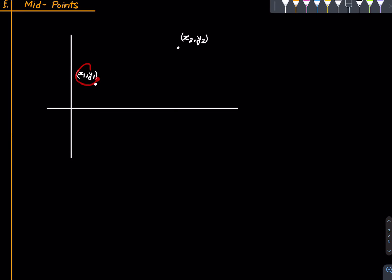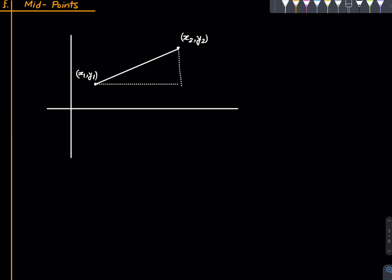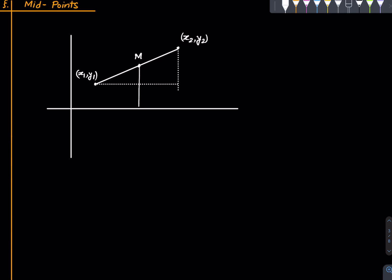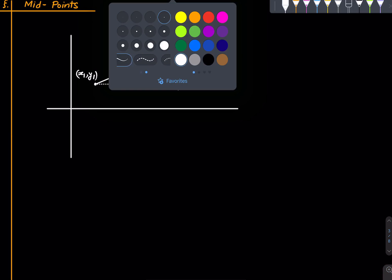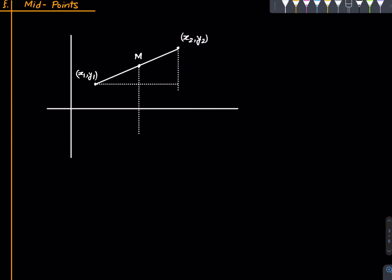Midpoints. Suppose we have two points whose coordinates are x1, y1 and x2, y2. We want to find a formula for the coordinates of the midpoint of these two points. We will draw two lines — one parallel to the x-axis passing through the first point and the other parallel to the y-axis passing through the second one. Let's say the midpoint is M. We want to find its coordinates. We will draw a line parallel to the y-axis through M.